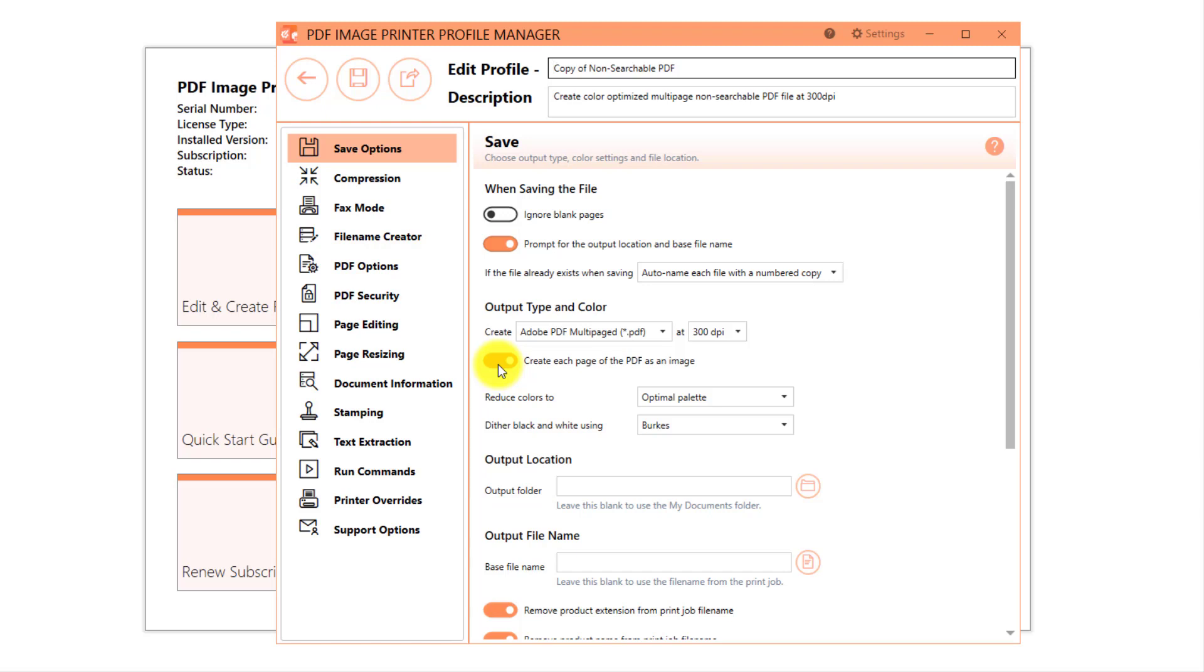Since each page is being created as an image, resolution and color reduction settings can be applied to the output image. Color reduction is currently set to optimal palette, which will reduce each page down to the smallest number of colors required to represent each page.